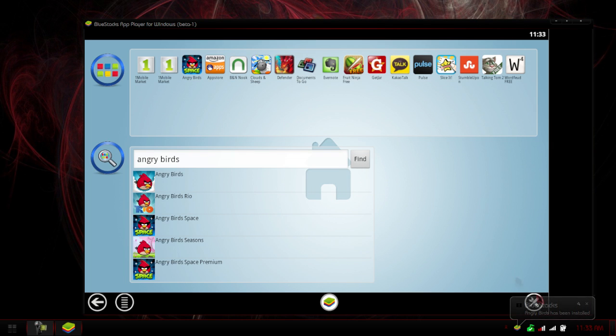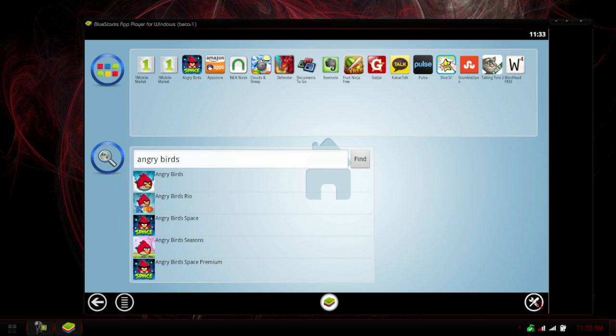Alright, so it has been installed, and I actually get a little notification here saying that the Angry Birds game has been installed. Now, we just have to go back, I believe, and we should have the option to start Angry Birds.